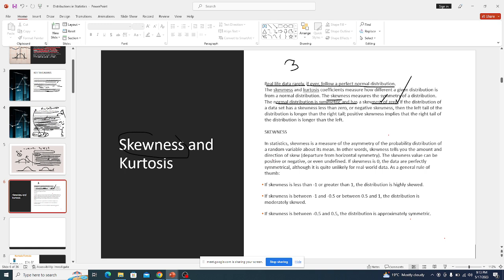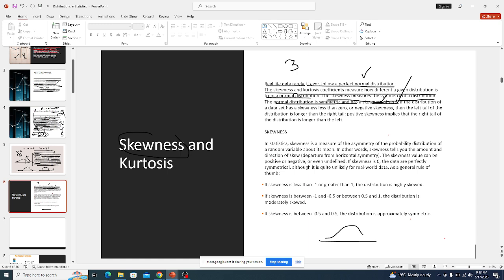The skewness and kurtosis coefficients measure how different a given distribution is from the perfect normal distribution. Skewness measures the symmetry of a distribution. The normal distribution is symmetric, and has a skewness of zero. If the distribution of a dataset has a skewness less than zero, then it has negative skewness.